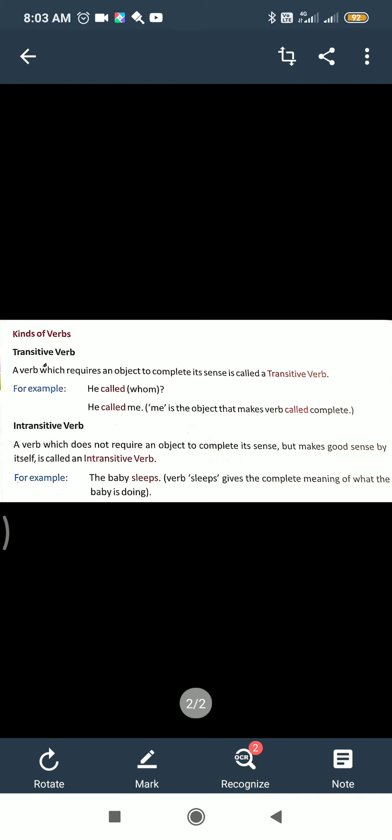So today we covered: verb definition, the three primary kinds — doing verb, being verb, having verb — and the kinds of verbs. Do this in your fair copy: write the definition and examples of kinds of verbs. Do this today. Thank you.